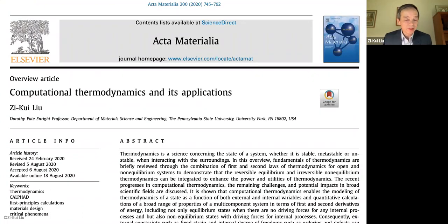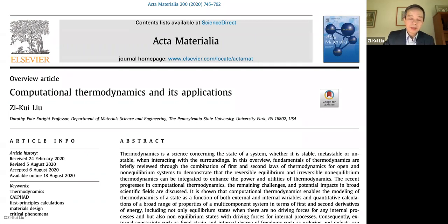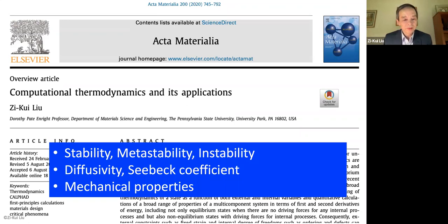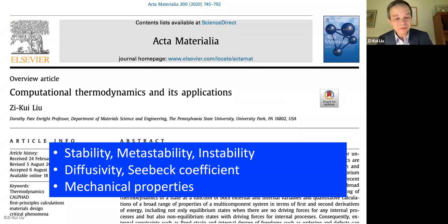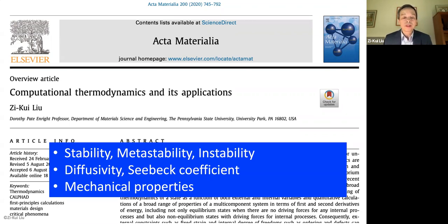Last year, in 2020, I wrote an overview paper published in Acta Materialia to review what computational thermodynamics has been and what applications it has been applied to. In that paper, I focus on three areas: conventional thermodynamic topics like stability, metastability, and instability; kinetic coefficients usually separated from thermodynamics but actually part of it; and mechanical properties, also related to the energy of a system at different states.